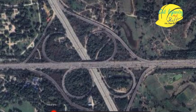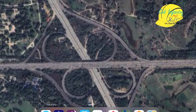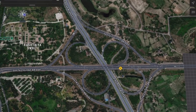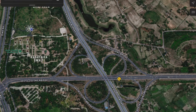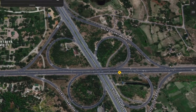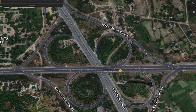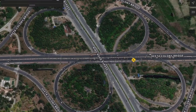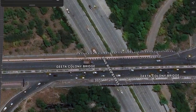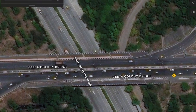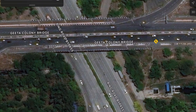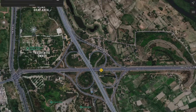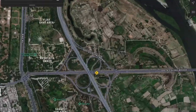A practical example of the full cloverleaf interchange can be seen on Google Maps by searching Connaught Place, Delhi. You can see the four cloverleaf sections, the road going at higher elevation, the road at lower elevation, and how they are connected using the full cloverleaf intersection. The image also shows how much area this type of interchange occupies.